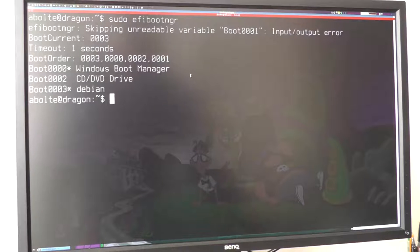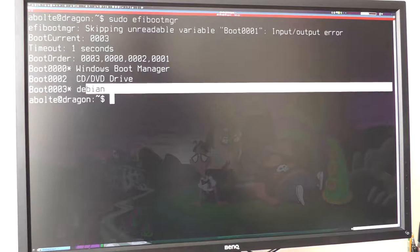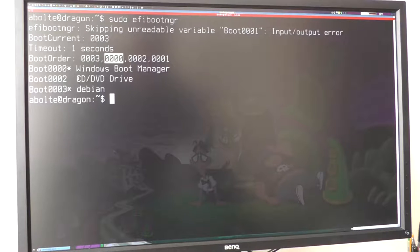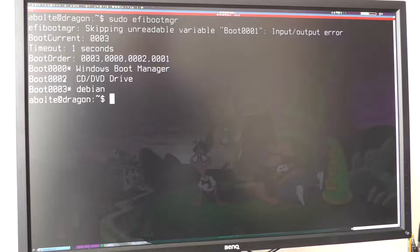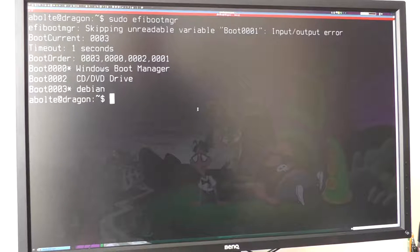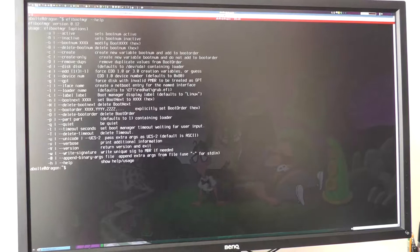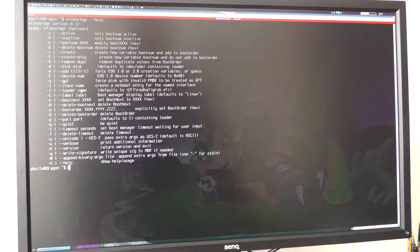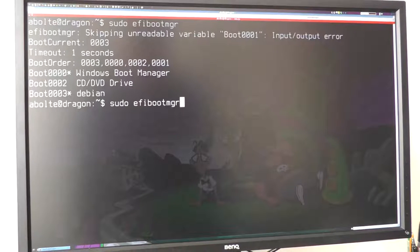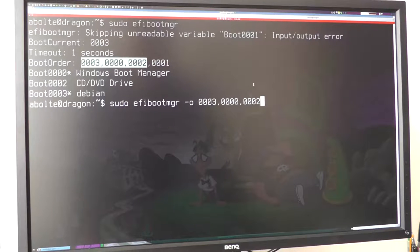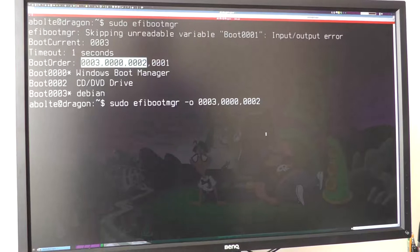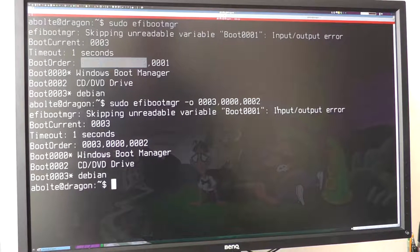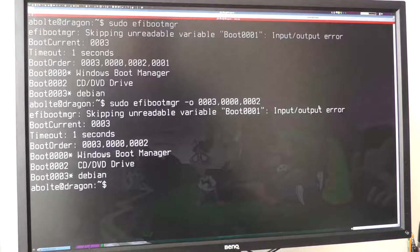So you'll see here we're having problems reading boot 0001. So what is boot 0001? Well, it doesn't actually exist. If we have a look at the boot order, we've got 0003, which is Debian, which is the default. Then we've got Windows as the fallback. And then it'll fall back to CD-DVD Drive. So let's remove that. I'll just check what the option is to change the boot order. So we want the EFI boot manager, dash O. Let's just try and remove the broken one. And it looks like it worked, but we've still got this error. This just does not go away.